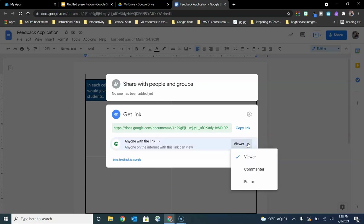By default it will always go to viewer permissions, but we can allow anyone with the link to comment or anyone with the link to edit the file. Those three permissions are identical to what you get if you invite individuals.